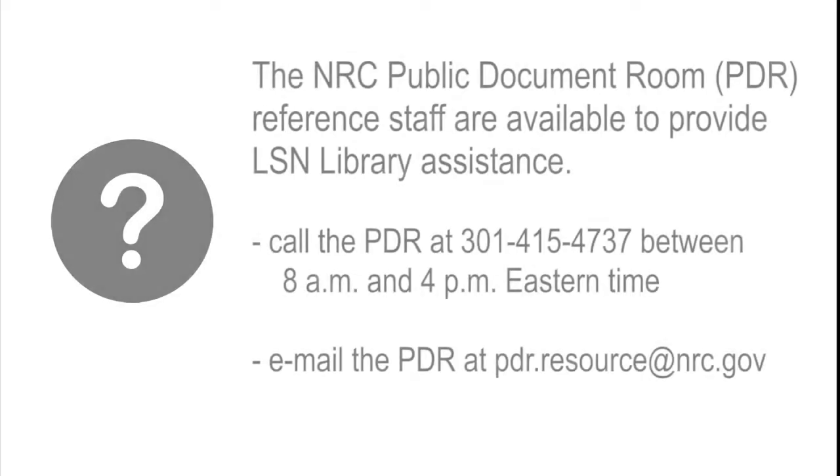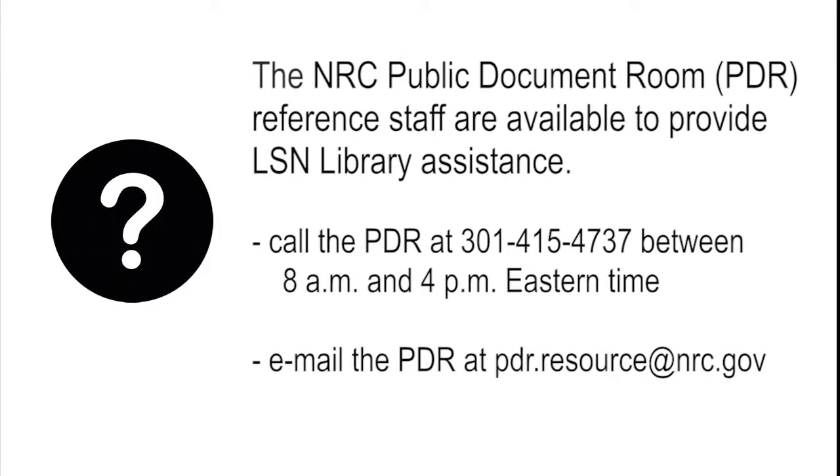For more help, call the NRC Public Document Room staff at 301-415-4737 between 8 a.m. and 4 p.m. Eastern Time, or email them at pdr.resource@nrc.gov.